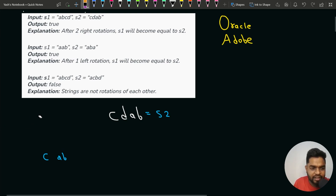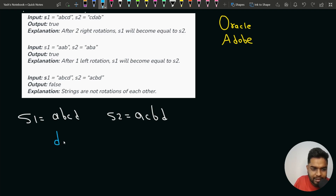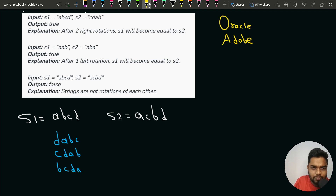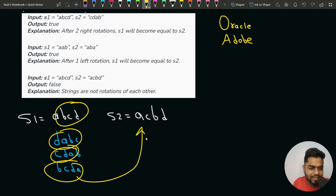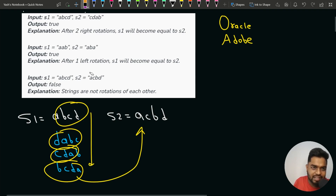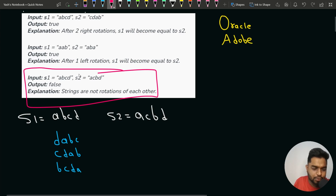Now consider the last test case where rotations cannot produce S2. If S1 is ABCD and S2 is ACBD, trying all rotations gives DABC, CDAB, BCDA, and back to ABCD. None of these match S2, so we return false because after trying all rotations of S1, we did not get the S2 string.